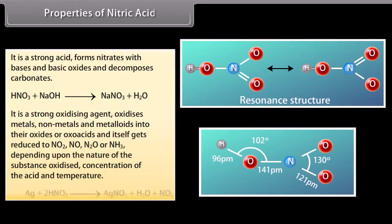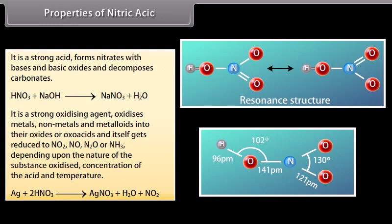Nitric acid is a strong oxidising agent — it oxidises metals, non-metals and metalloids into their oxides or oxo acids, and itself gets reduced to NO2, NO, N2O or NH3 depending upon the nature of the substance oxidised, the concentration of the acid, and the temperature.